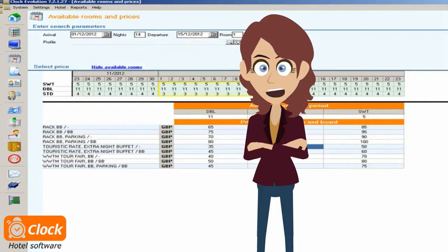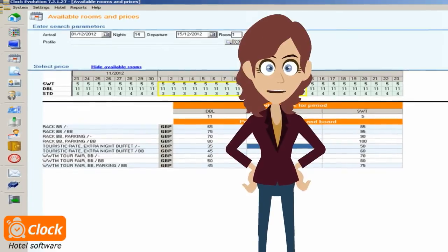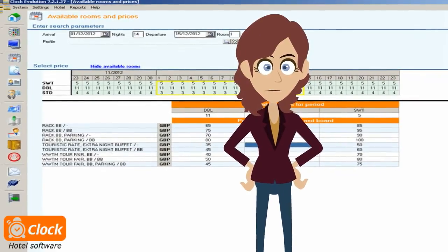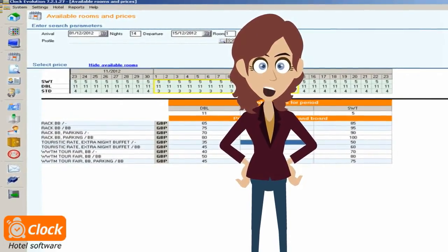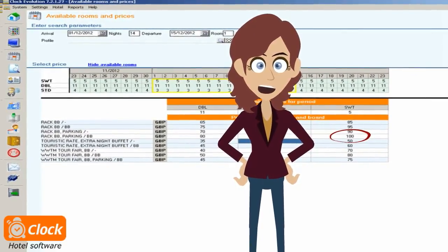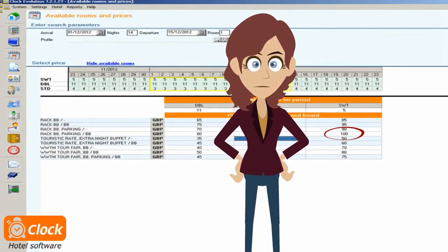Our operators are trained to propose all available options to the customers. Of course, they would first offer the most lucrative available package or rate in order to maximize our revenue.